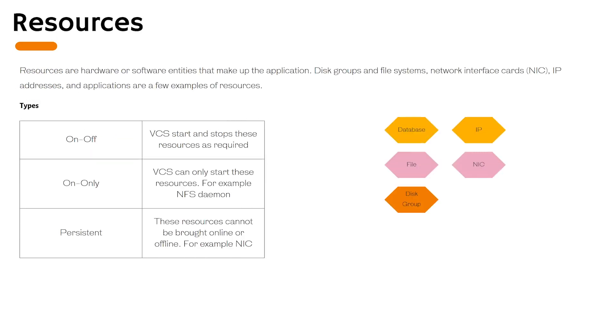In this lecture we will talk about resources. The resources are hardware or software entities that make up the application. A hardware resource for example is a network interface card, IP address is a software resource. Similarly we can have disk groups as well.